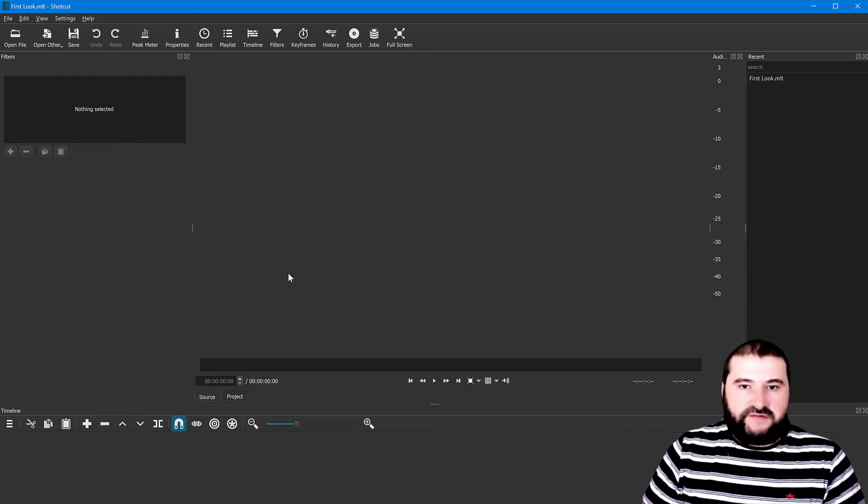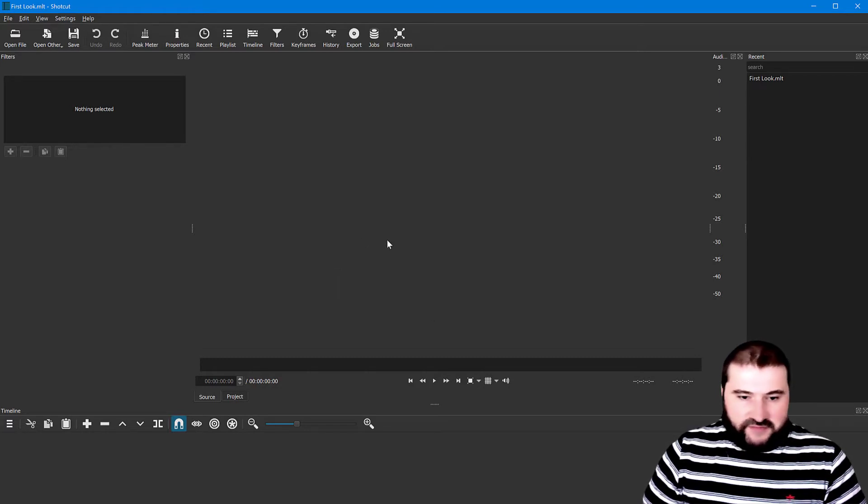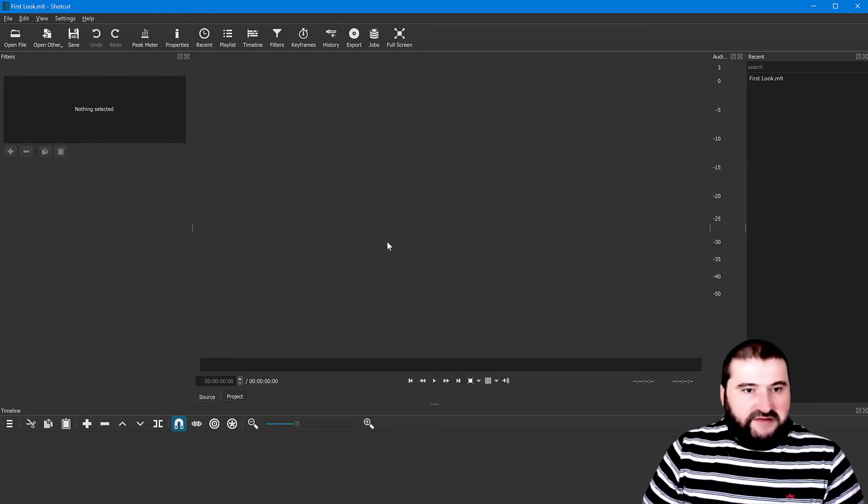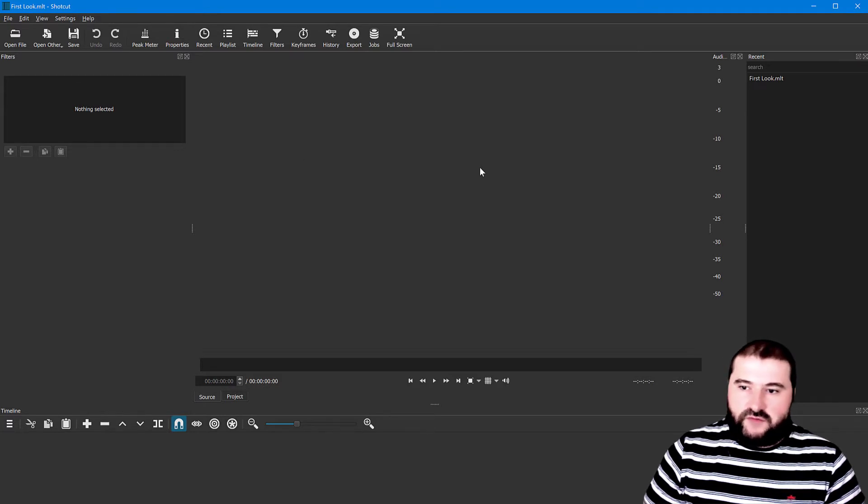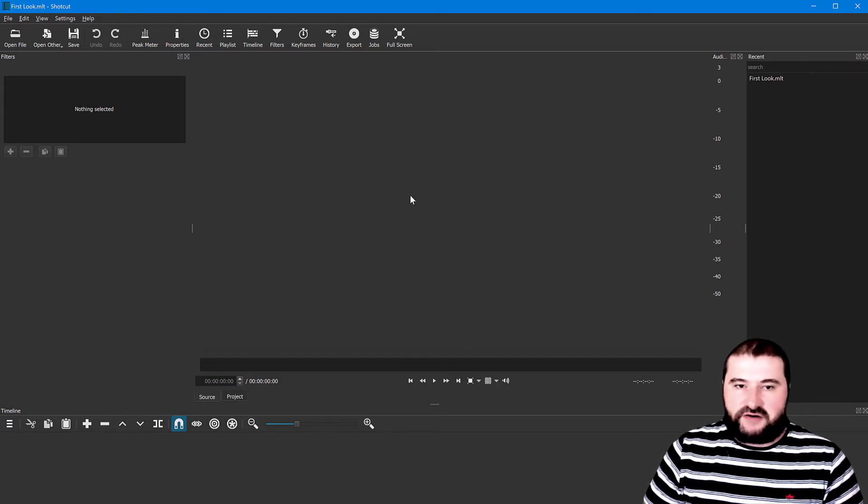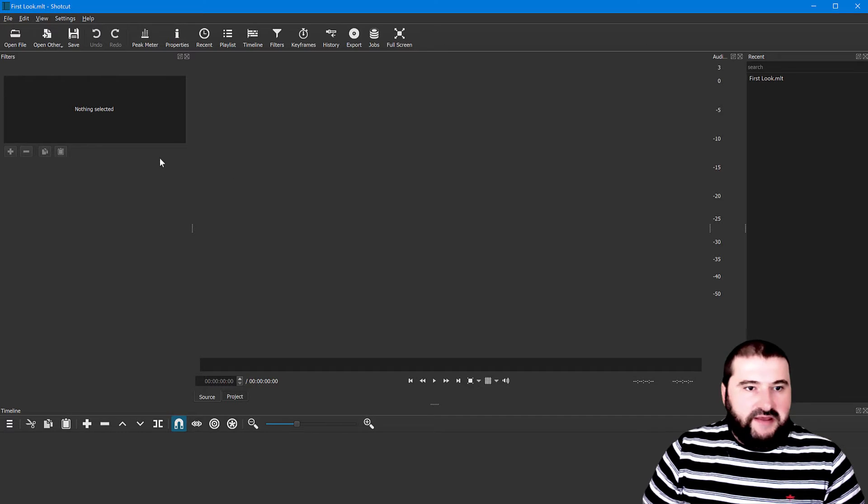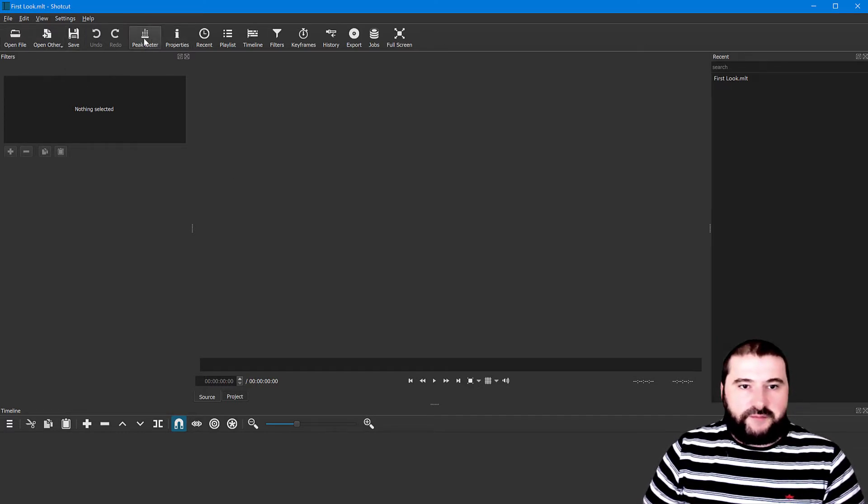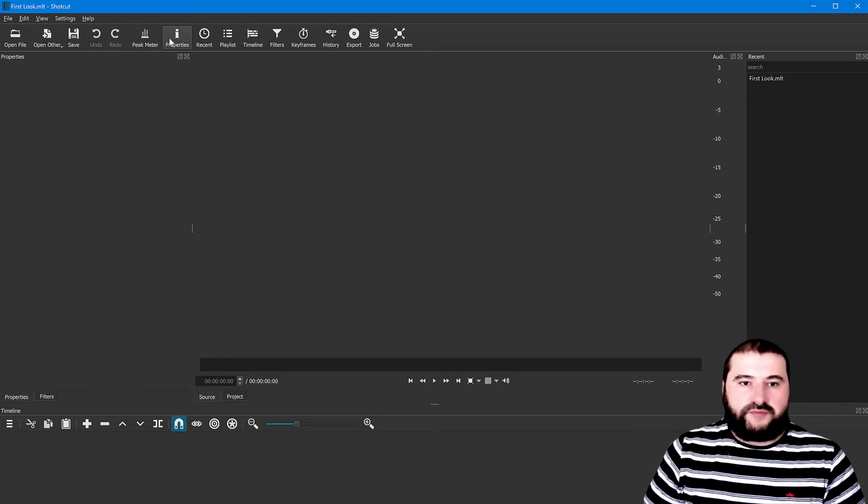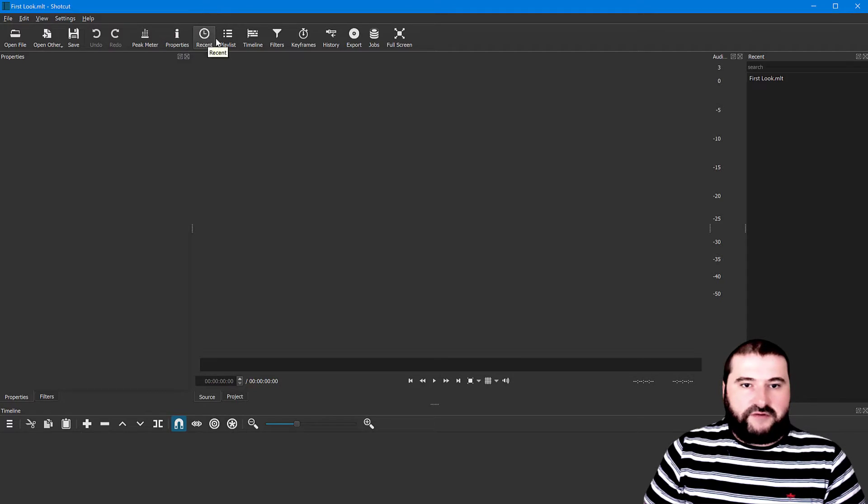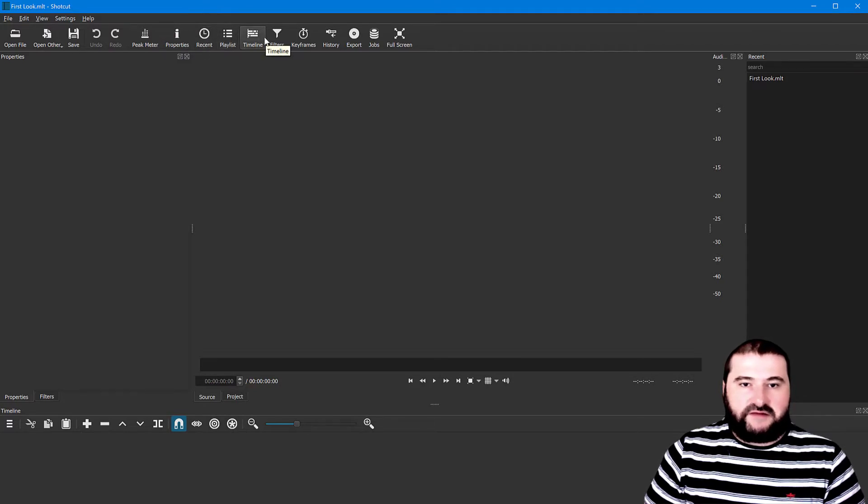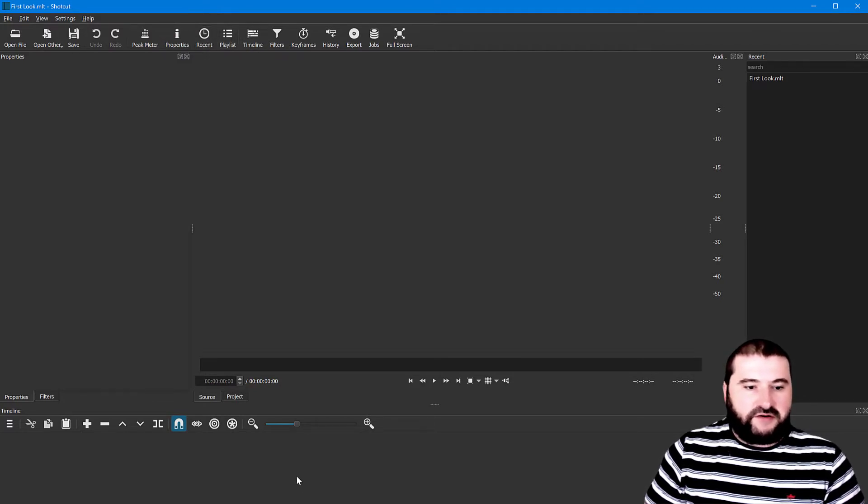The program has launched, now let me resize this window a little bit to fit my screen here. It seems that I can do a new project here, in the project folder, project name. I'm just going to call it first look video. The interface seems to be, like most other editors, kind of dark gray.